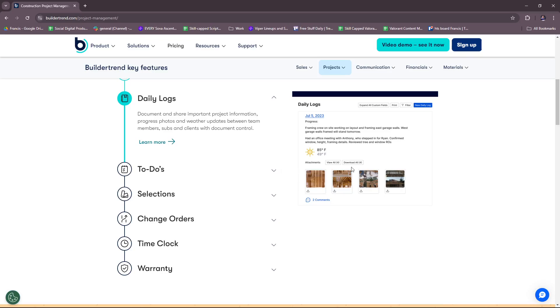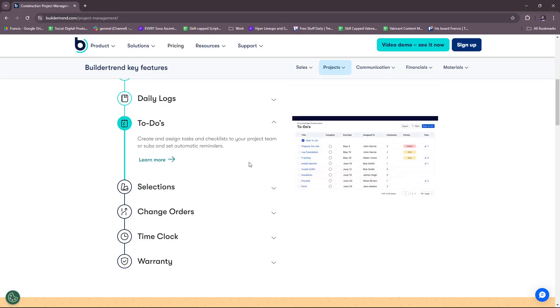Moving on to daily logs, you can document and share important project information, progress photos, and weather updates between team members, subs, and clients with document control. You can also create and assign tasks and checklists to your project team or subs and set automatic reminders. So a to-do list for your team that is presented efficiently and is accessible to everyone so that everyone is on the same page with the progress of your business.